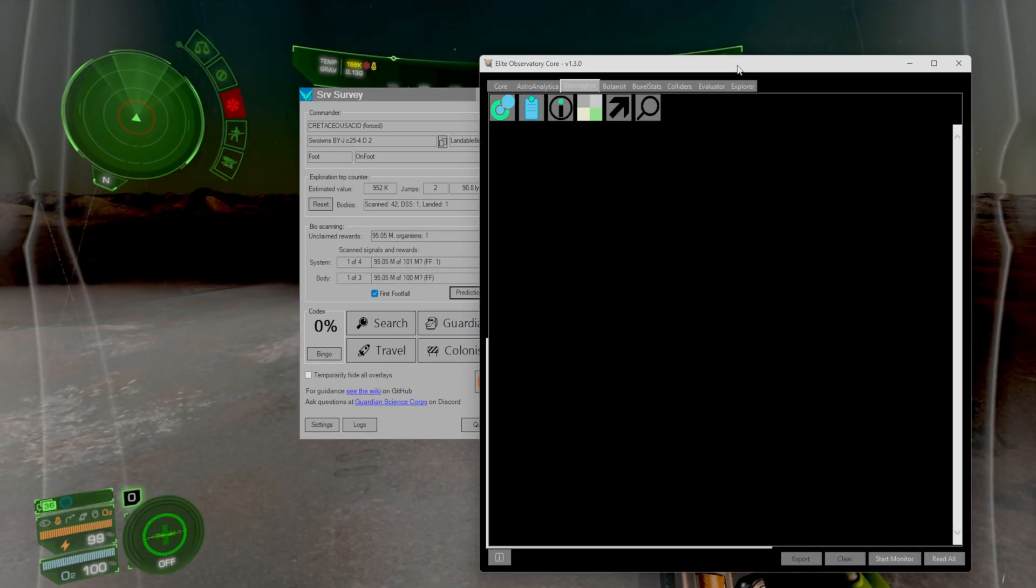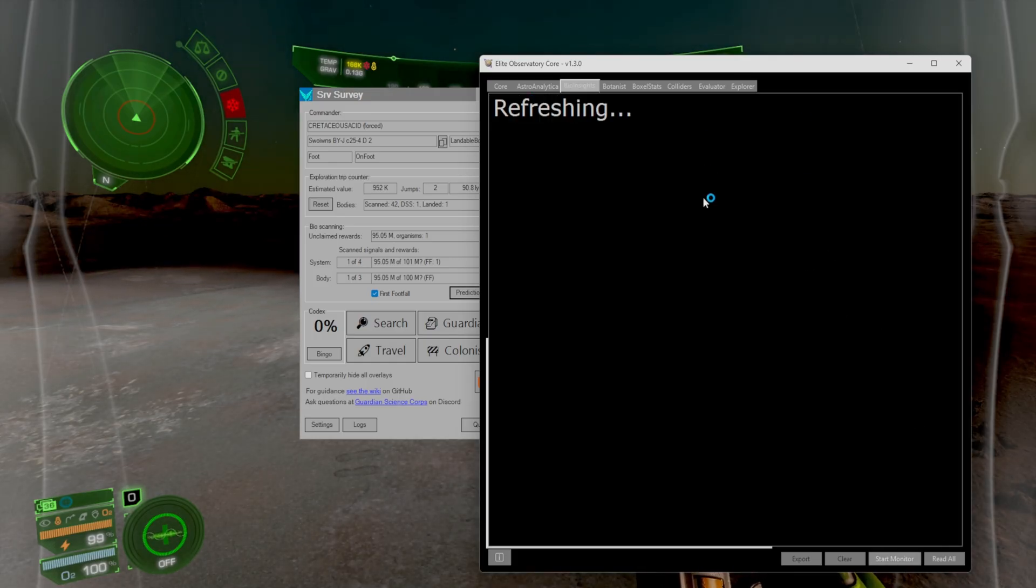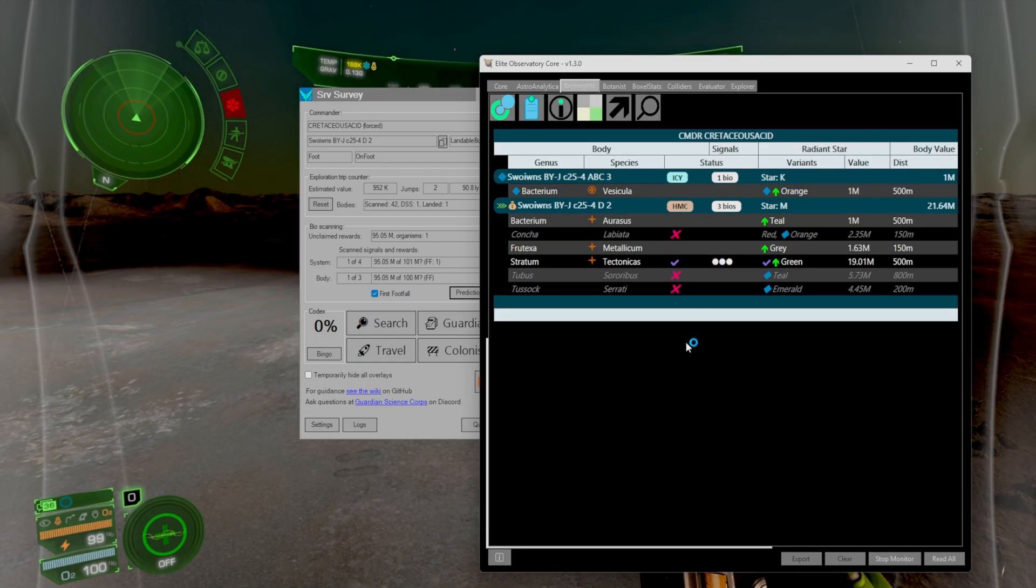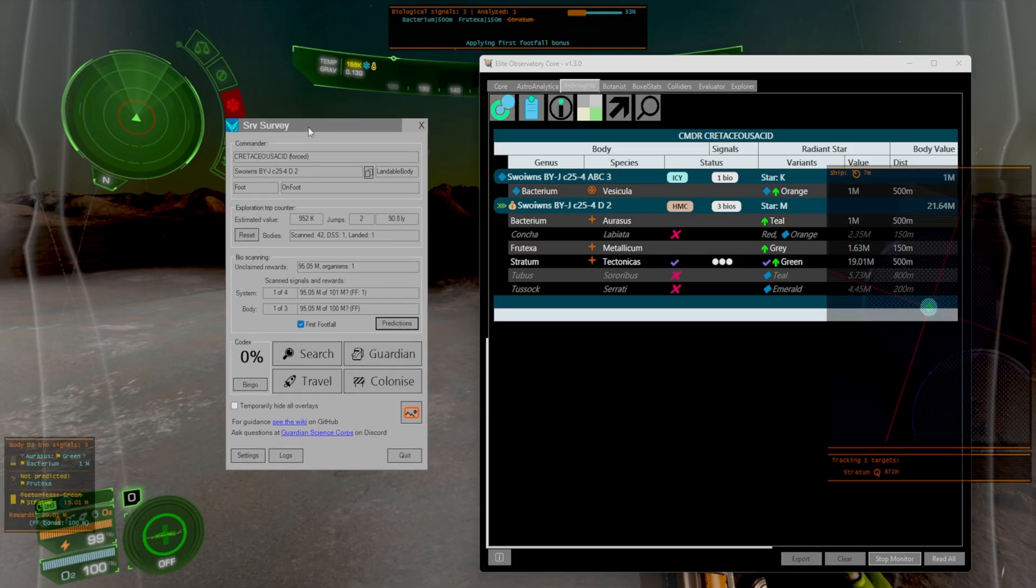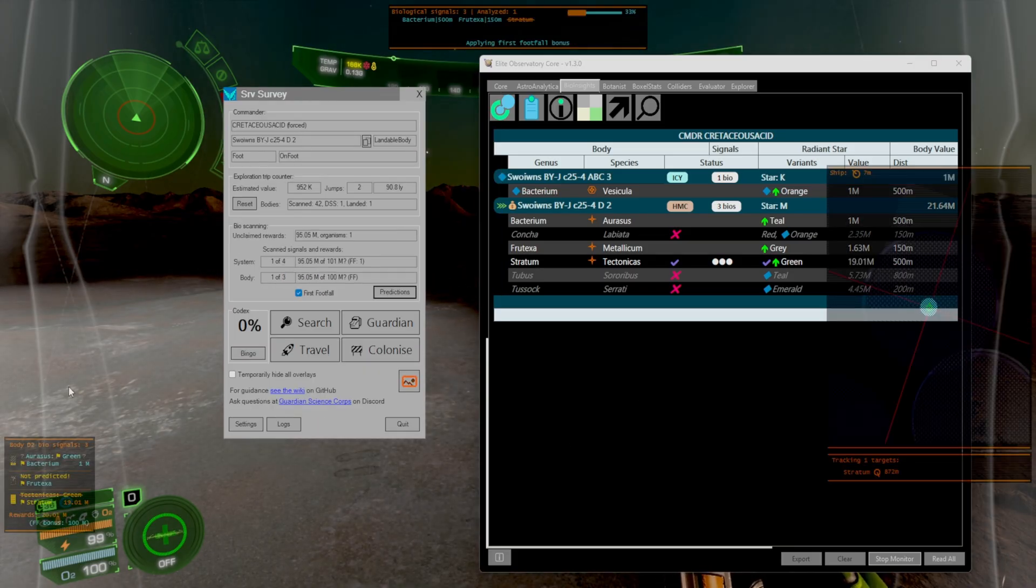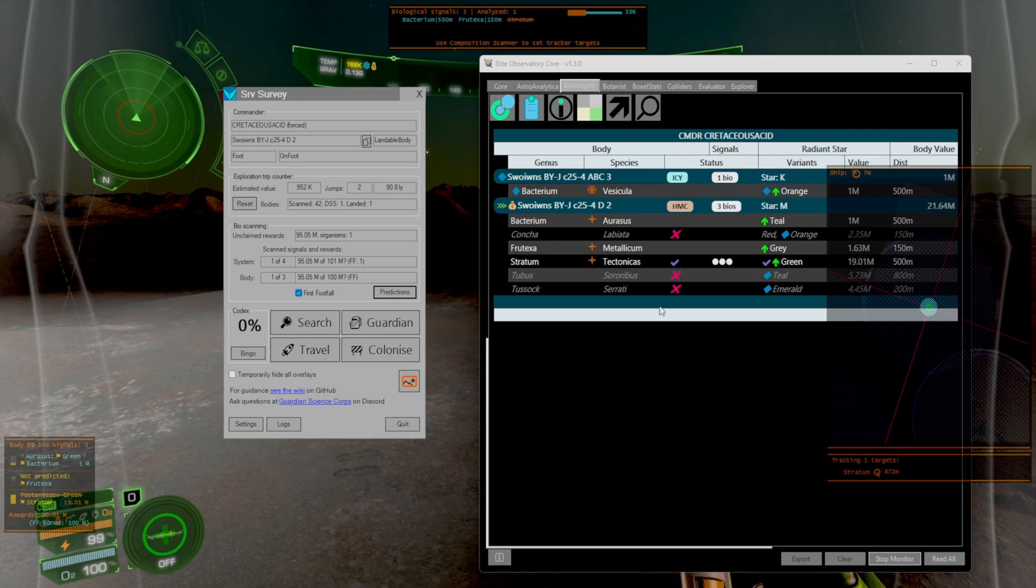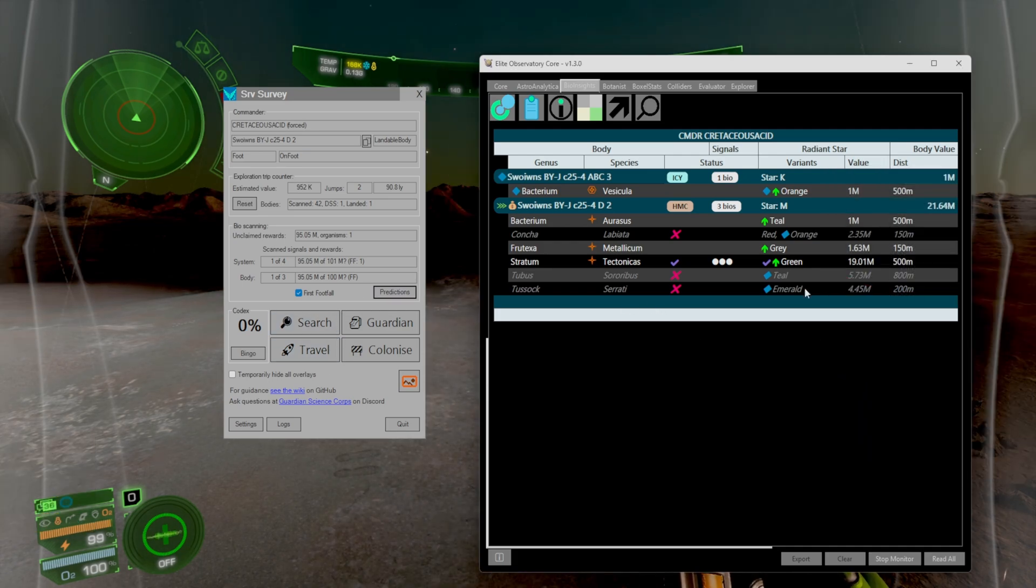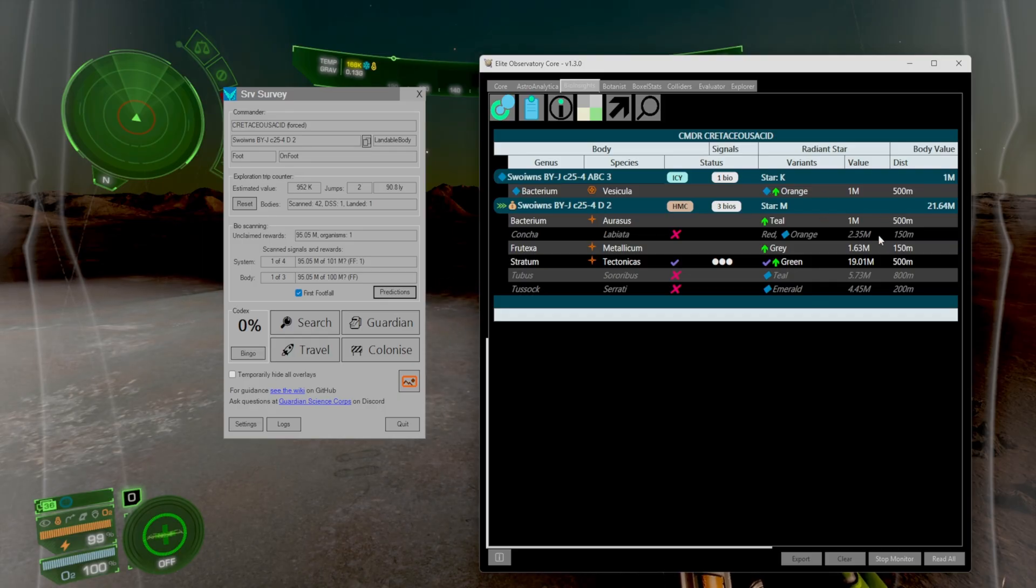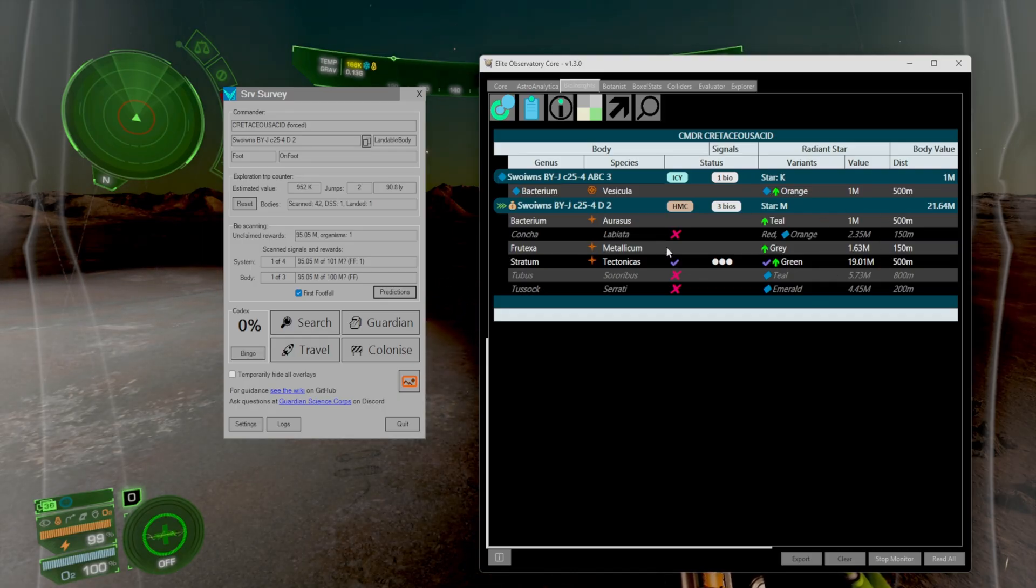Now this video is focusing on SRV survey but I want to show that they both work in conjunction with each other. For example we have the exact same system we're in. This one has it so there's a couple different predictions on what currently should be found inside of this world.